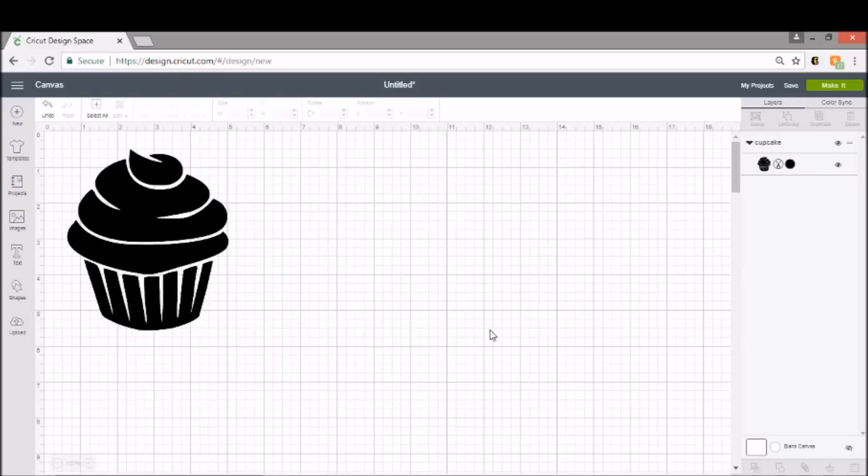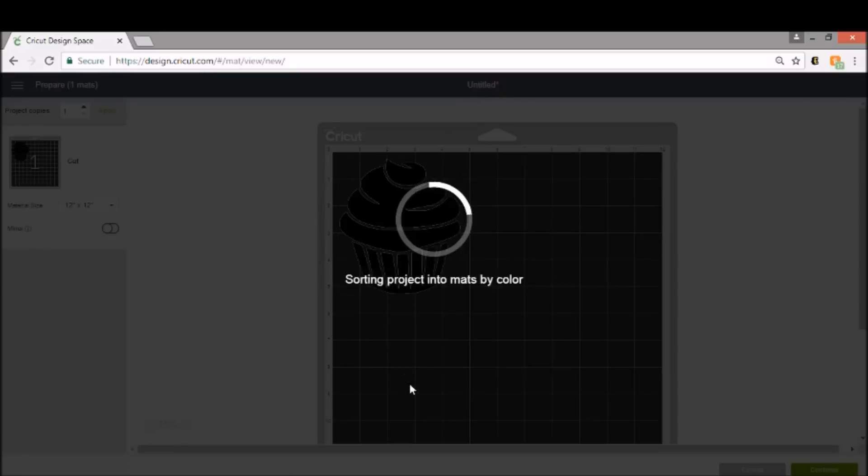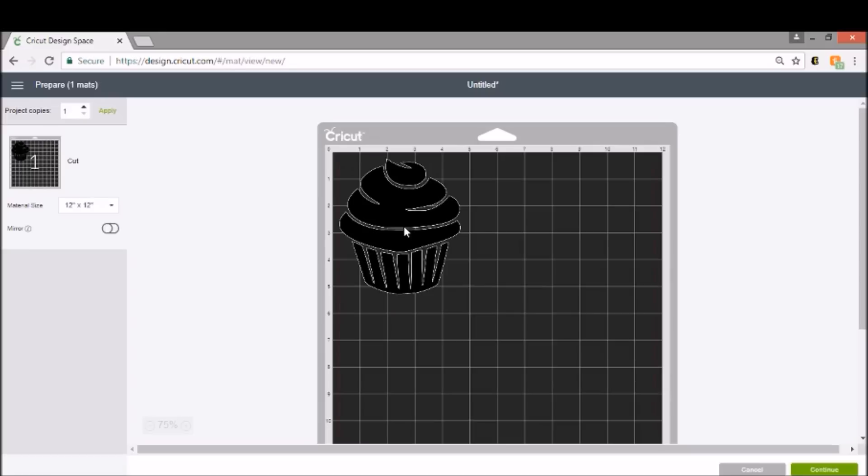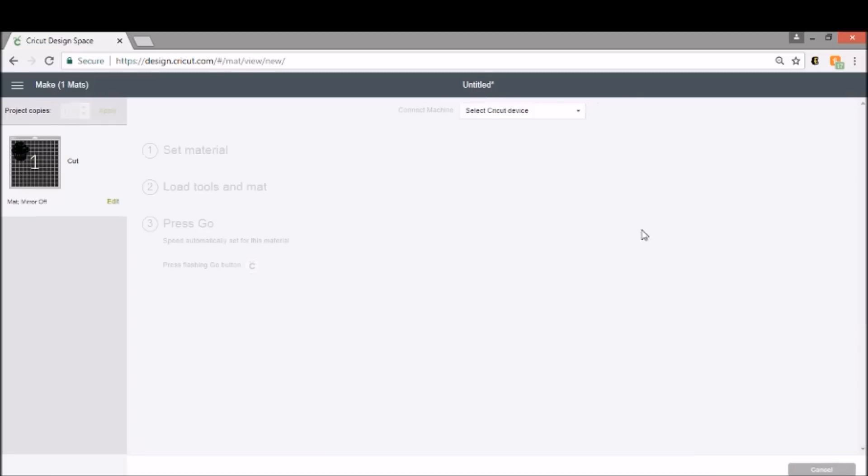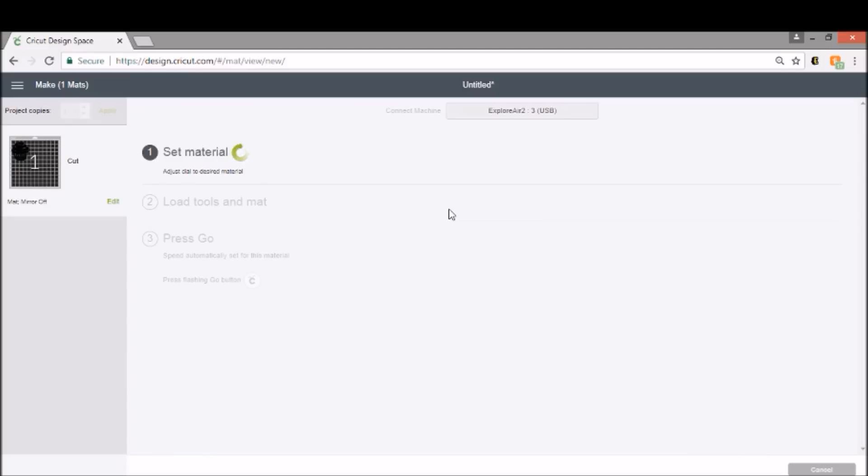This part's really simple and really easy to do. So all we're going to do now is click Make It, and you can do these with any image that you like. I want to show you guys what happens when you hit Continue. You're going to need to make sure that your machine is set to Custom.